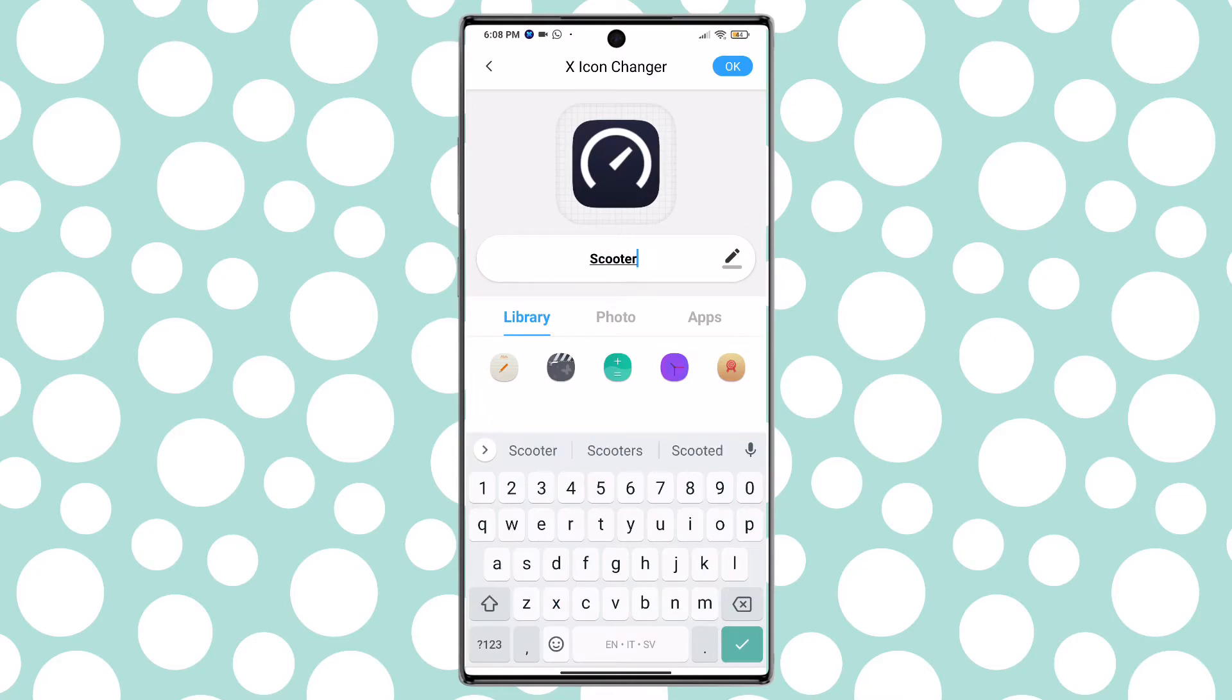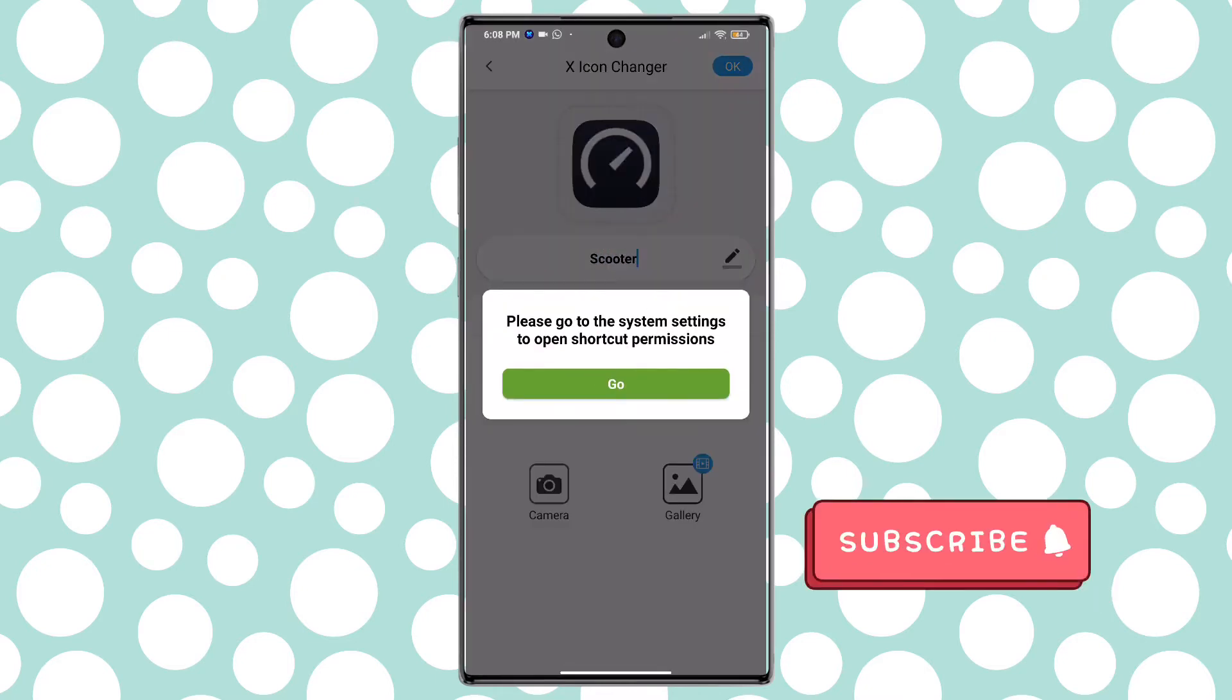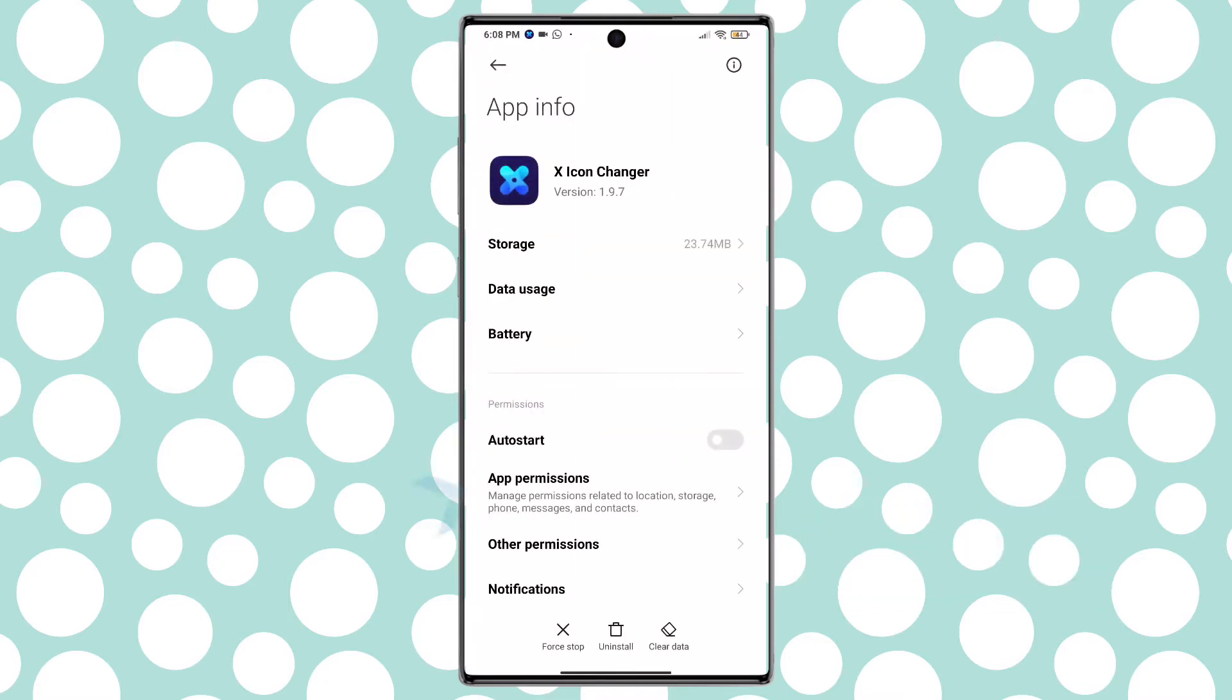Tap on photos to add a photo from your phone gallery but before you need to give some permissions to the app to access your gallery.